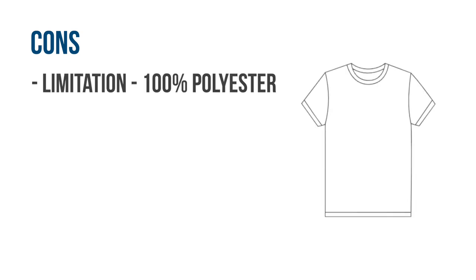Now the cons. The main downside of sublimation is when you work with garments, you are limited to 100% polyester fabrics that are also white. You can print on other colored polyester fabrics, but the print will not come out vibrant since the color of the fabric may overpower the actual print.